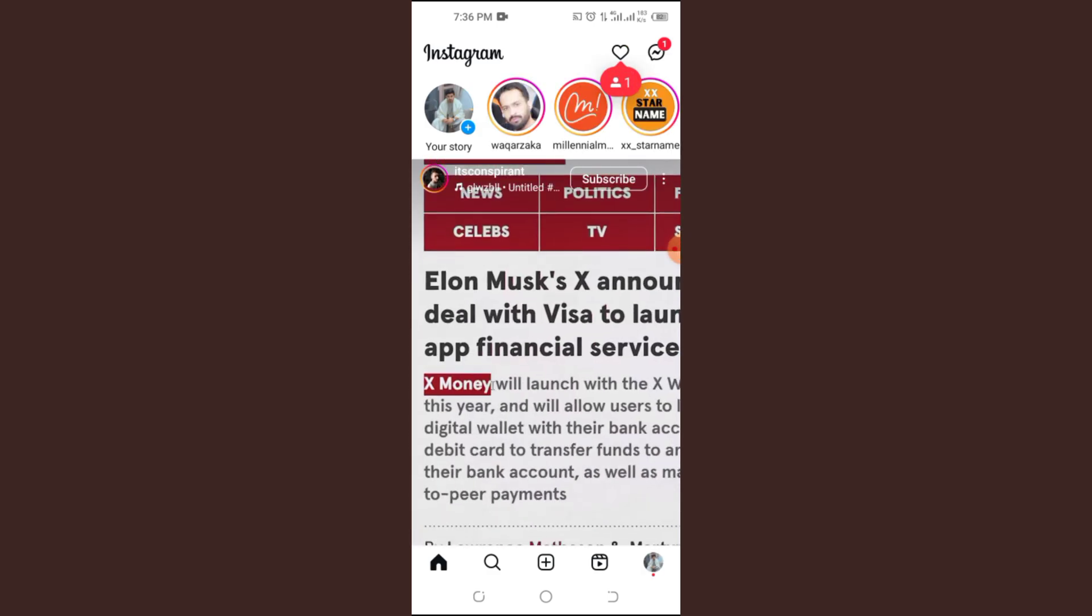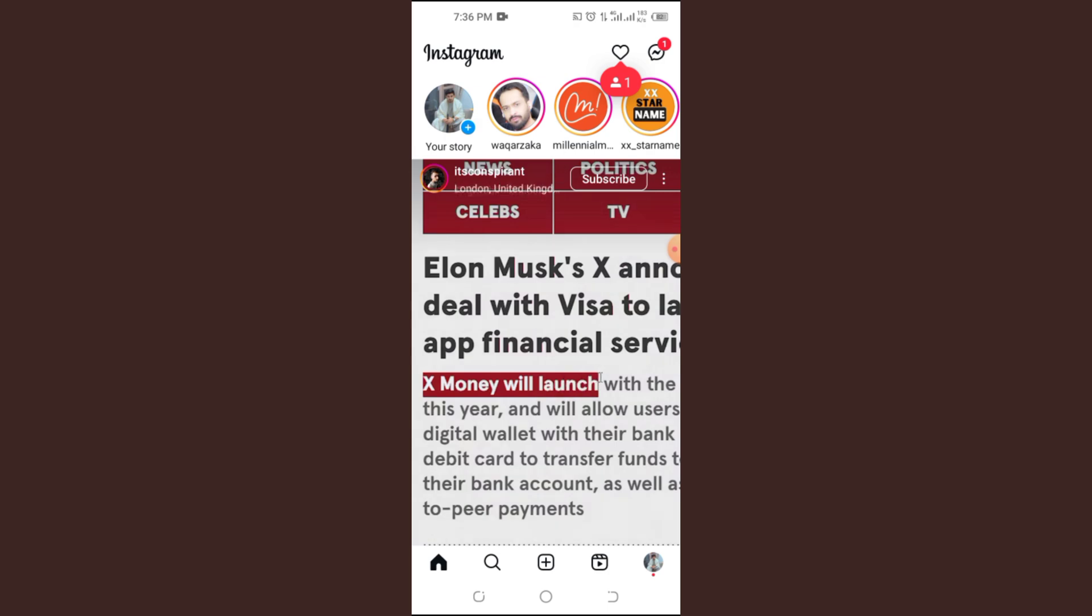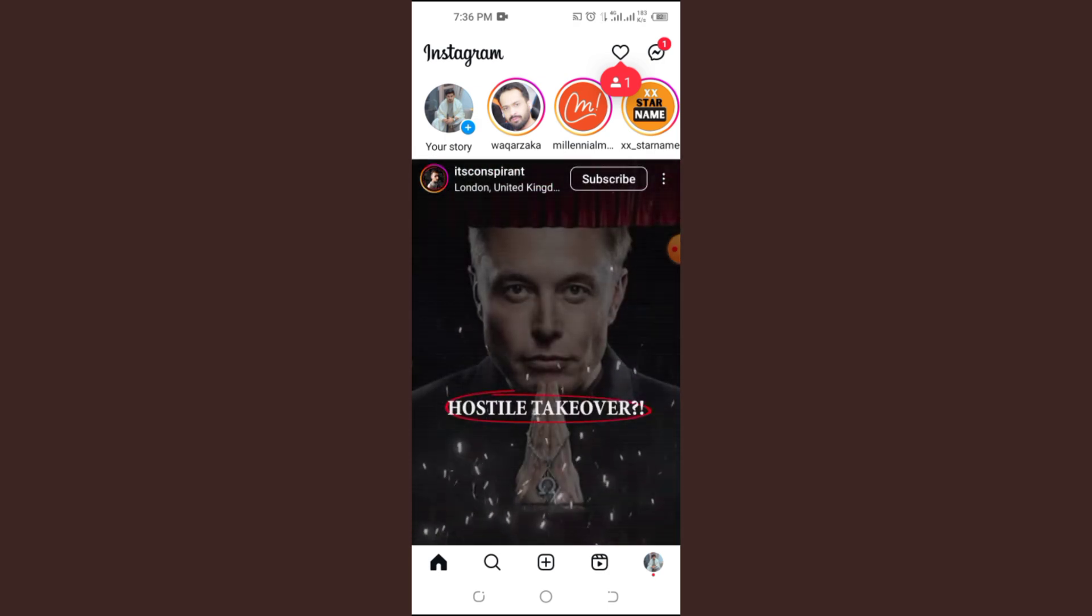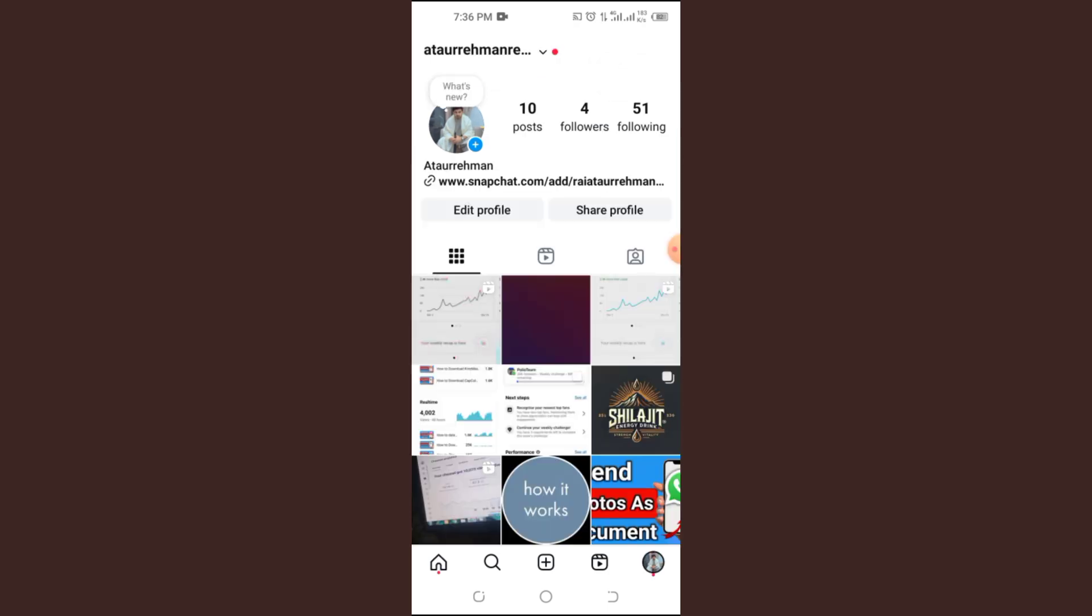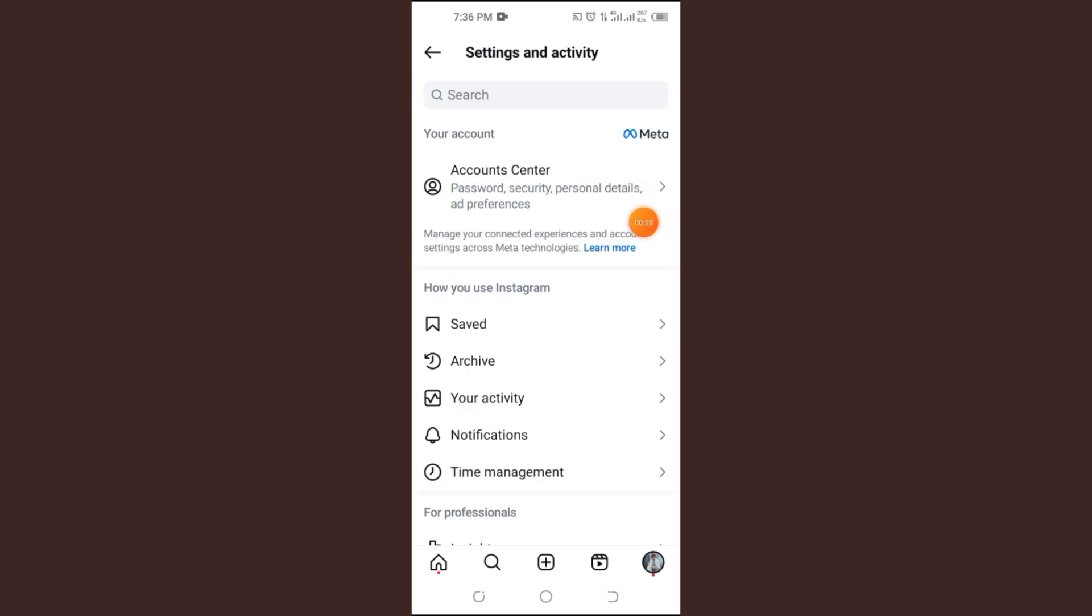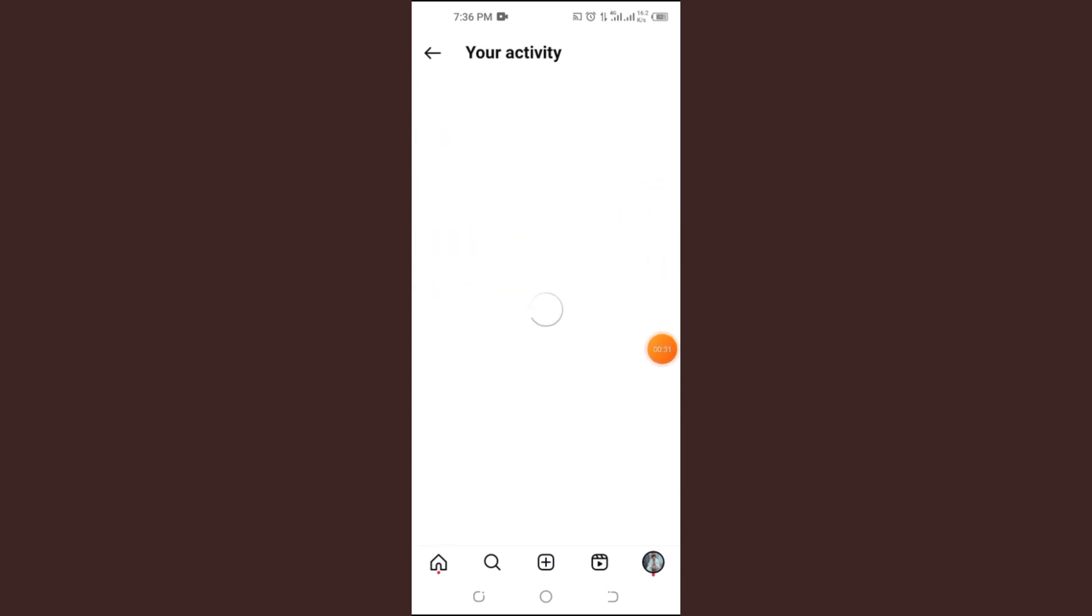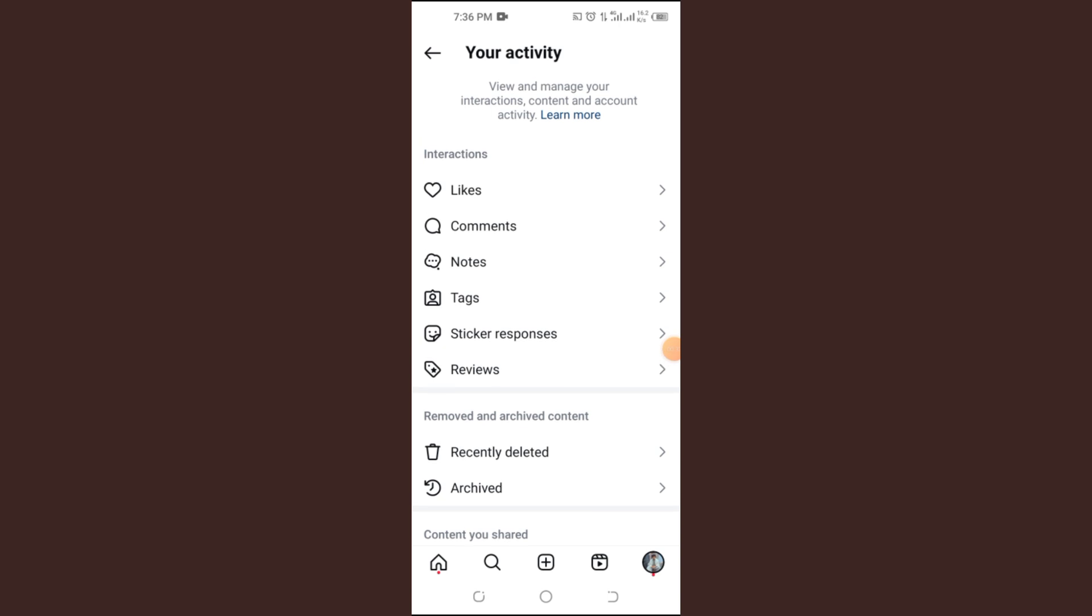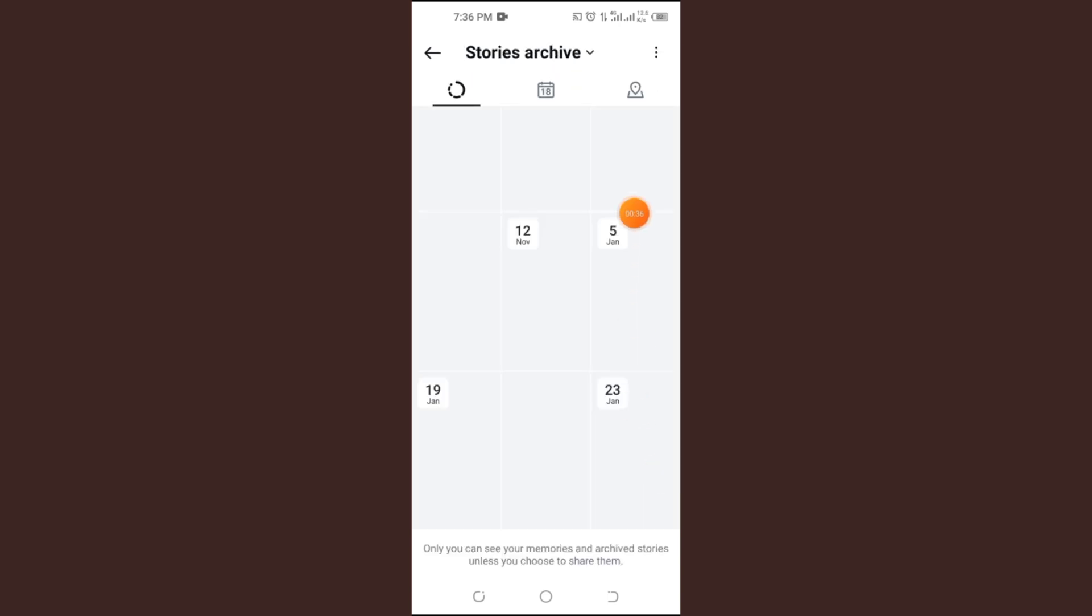Step one, check Instagram archives. First, open your Instagram app and tap the three vertical lines in the top right corner. From the menu, select your activity, then tap on archived. Here, you'll find options like post archives, story archives, and live archives.